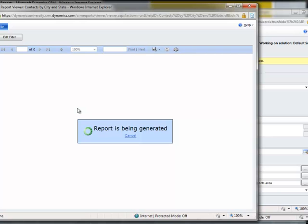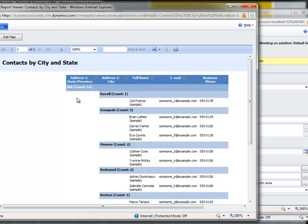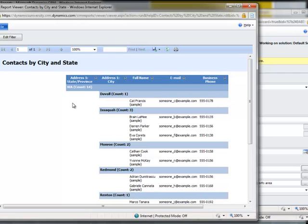And with great anticipation, we wait. And here we'll see we have a report, which is going to group it simply by contacts, by state, and then by city. Here we can see the state of Washington — we have 14. In the city of Issaquah, we have three contacts; Monroe, two, and so on.